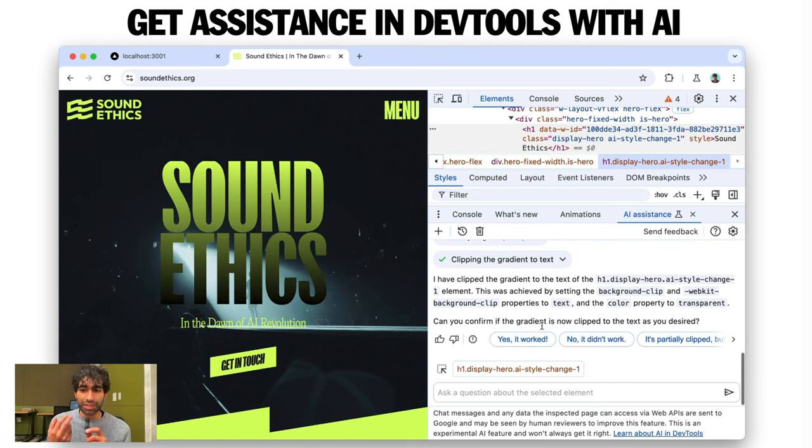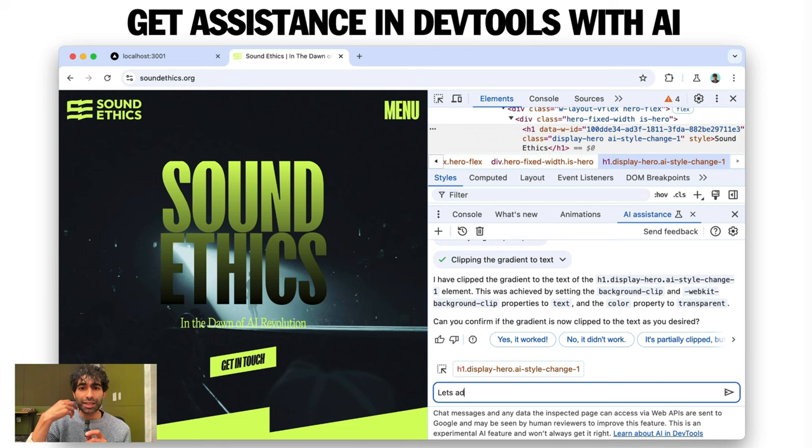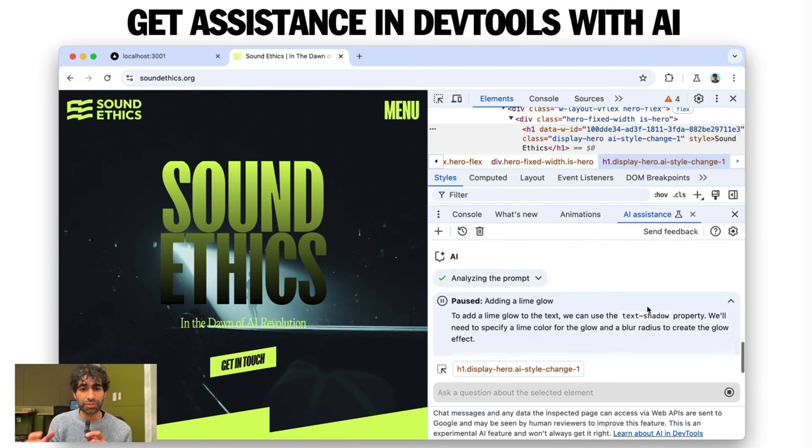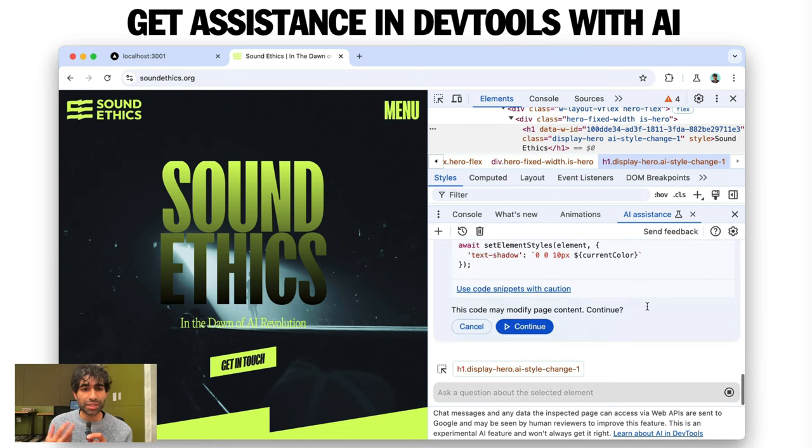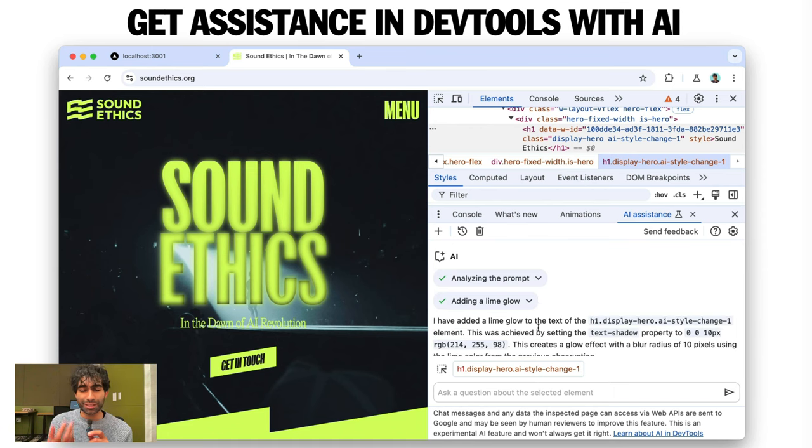Now, what you'll notice is that this is very different to our classic way of dealing with the Elements panel, where you have a lot of manual tweaking. Here, you're just using natural language. And I can even go and add a glow to this text. Awesome.